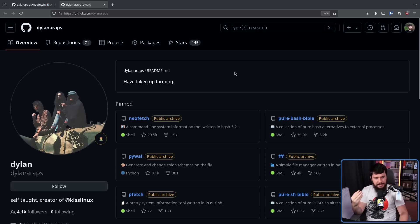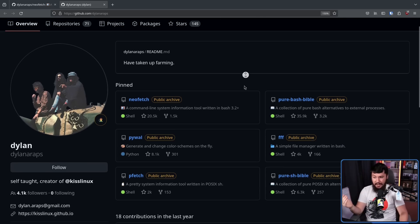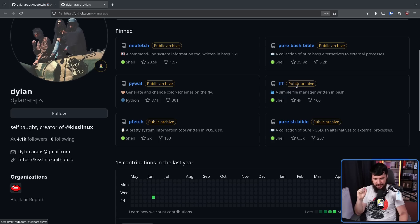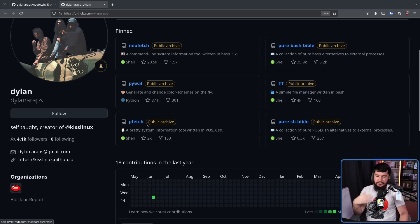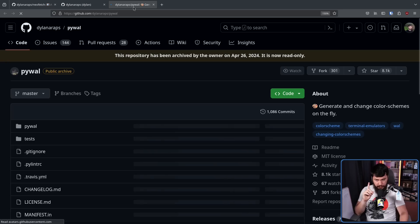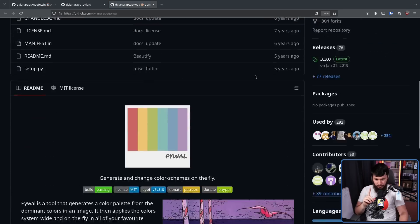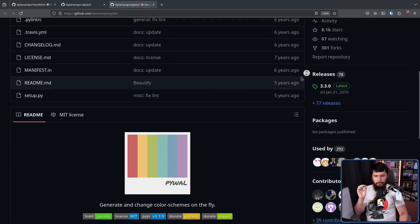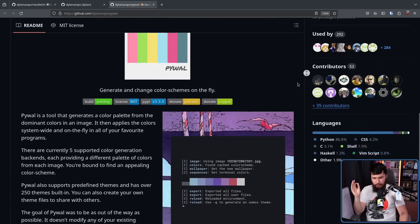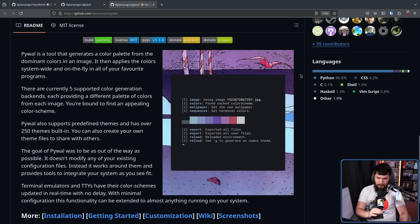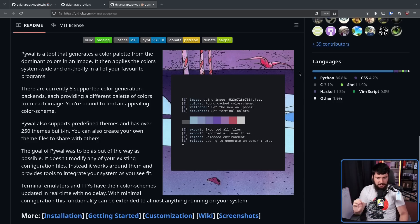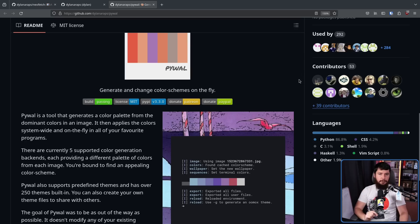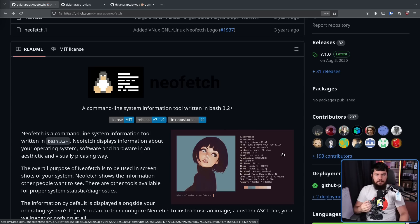Now, NeoFetch isn't the only application he makes. He also makes FFF, which is a very lightweight file manager, P-Fetch, another version of NeoFetch, also PyWall. PyWall's been a very popular application for matching your theme to your wallpaper. There are other implementations of this that you can go and find out there, but this was the one that everybody knew about.